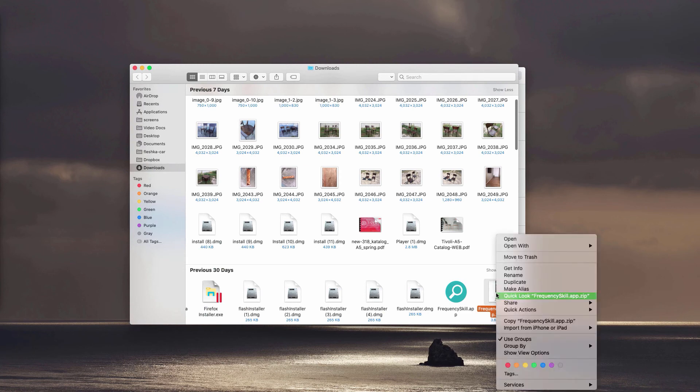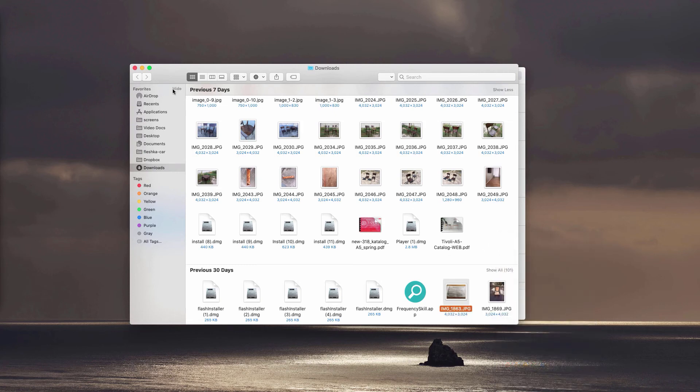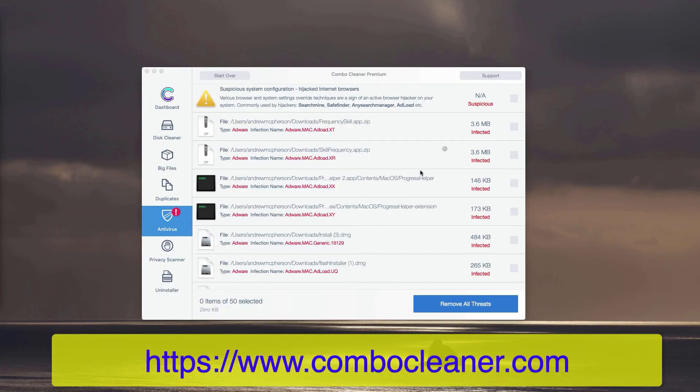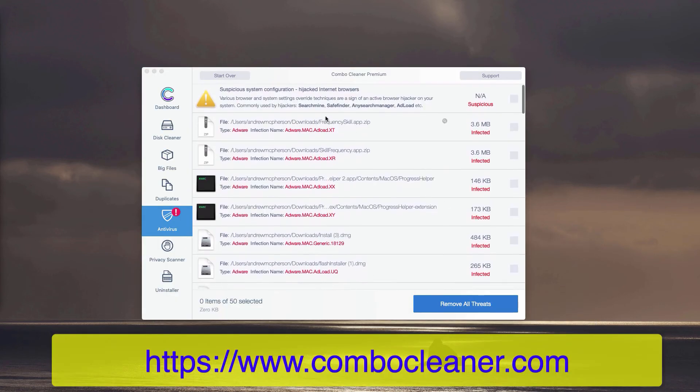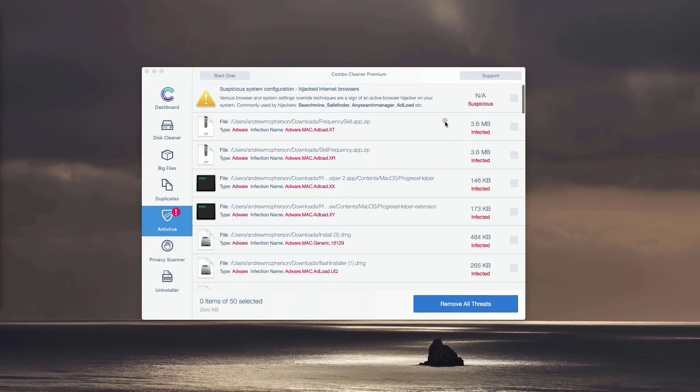You may find the location of this adware in the Finder and move it to the trash. You may do it with each specific threat, adware or malware, that may be part of your computer.